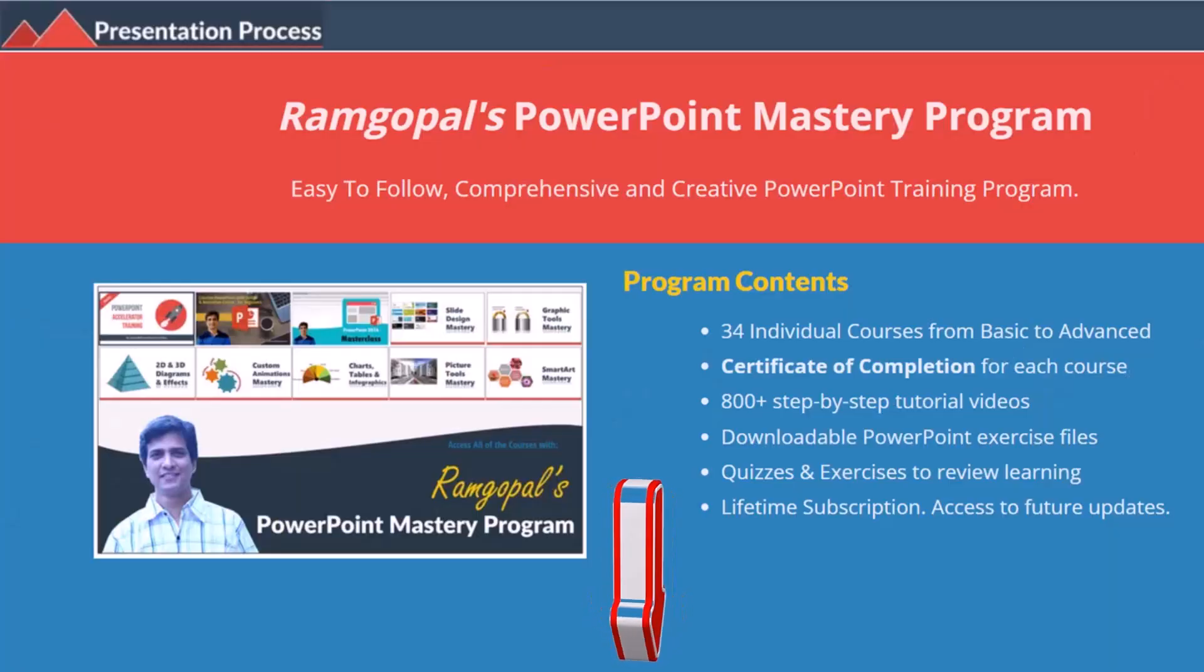But before that, I am Ram Gopal from PresentationProcess.com, the creator of Ram Gopal's PowerPoint mastery program, a comprehensive and creative PowerPoint training program for professionals.